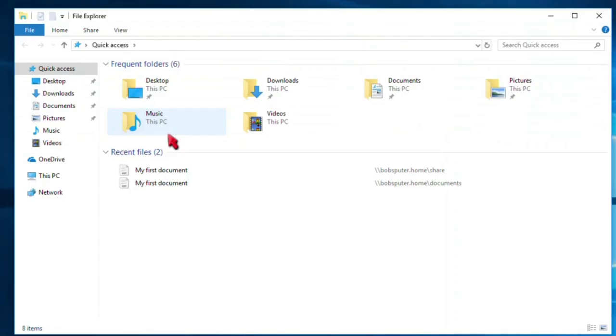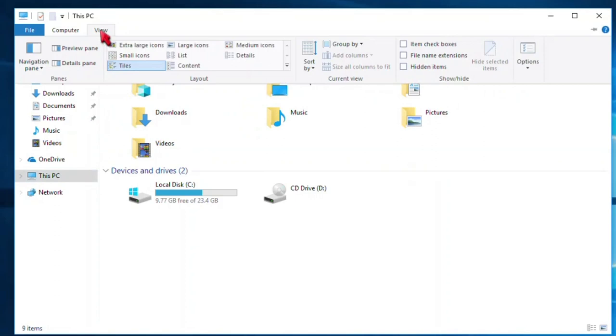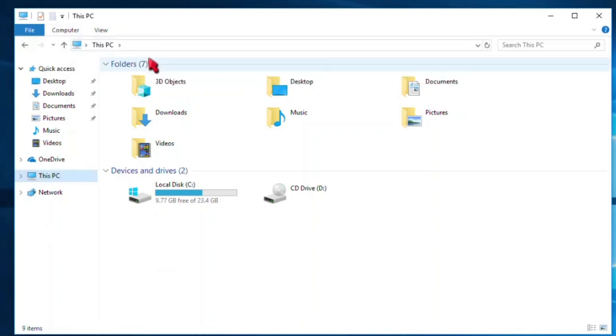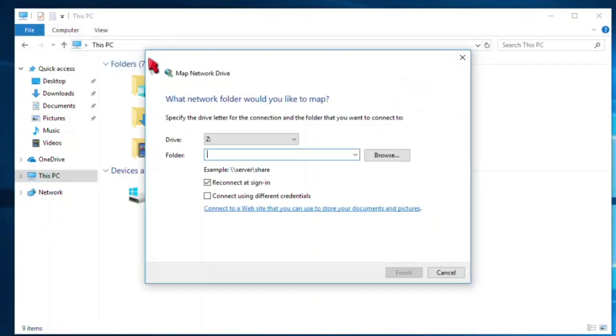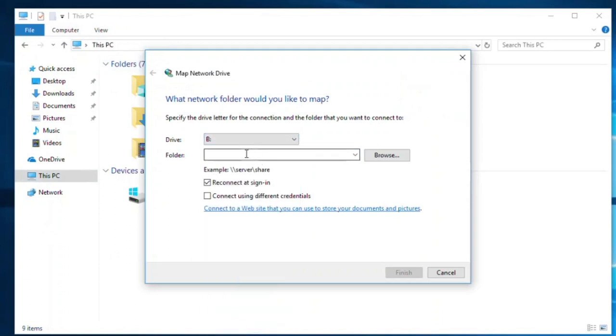Here we are again back at file explorer. The first thing I want to do is access this PC to map a new drive letter. Good. Now up in the menu bar, select Computer. No, not view. I said computer. My video editor needs to listen better. That's it. Now choose Map network drive. Choose a letter to be assigned to your new mapped share. Here I'll choose B for Bob.